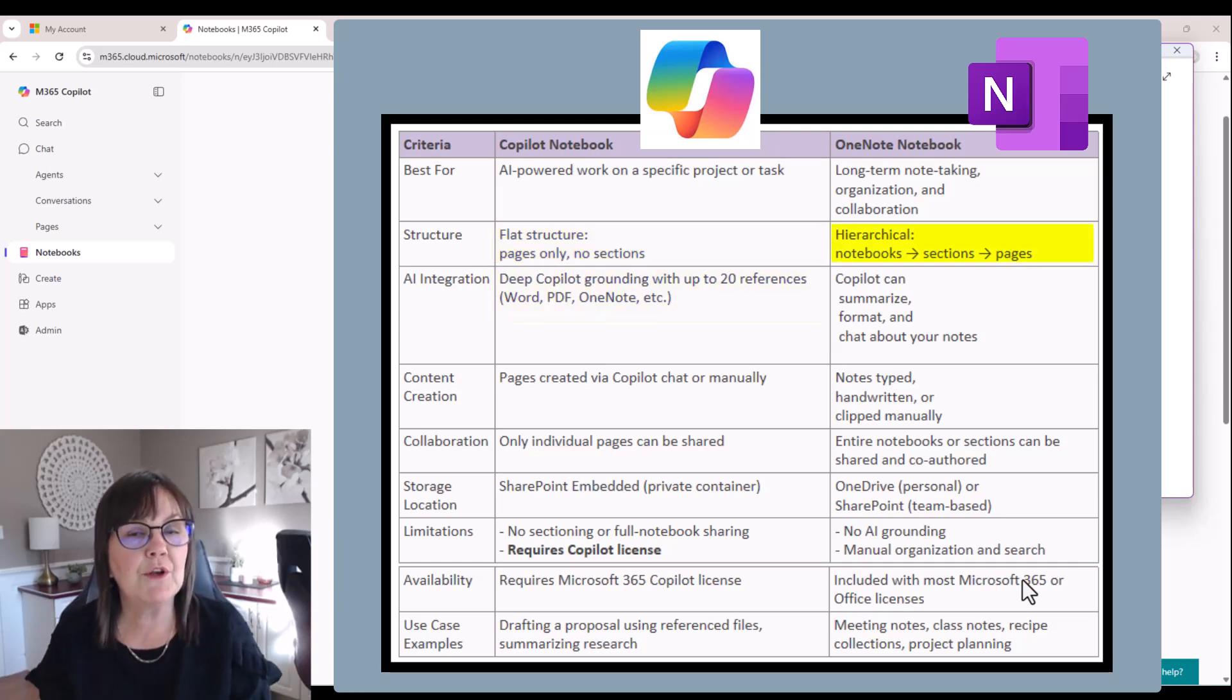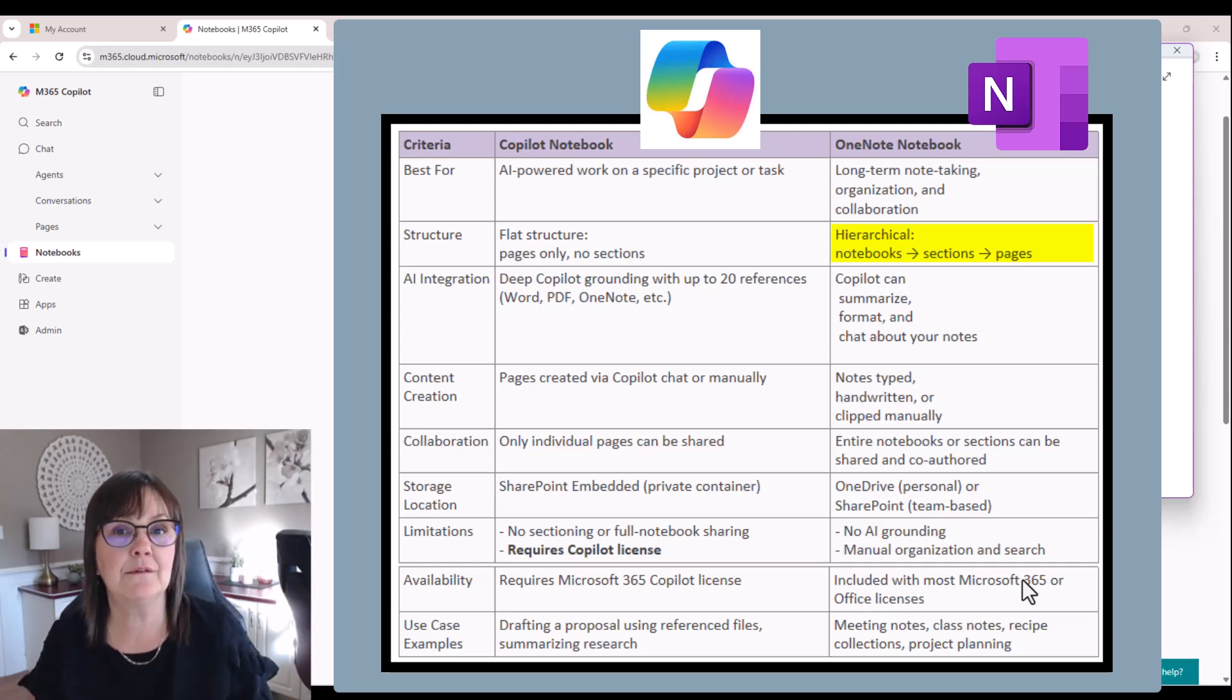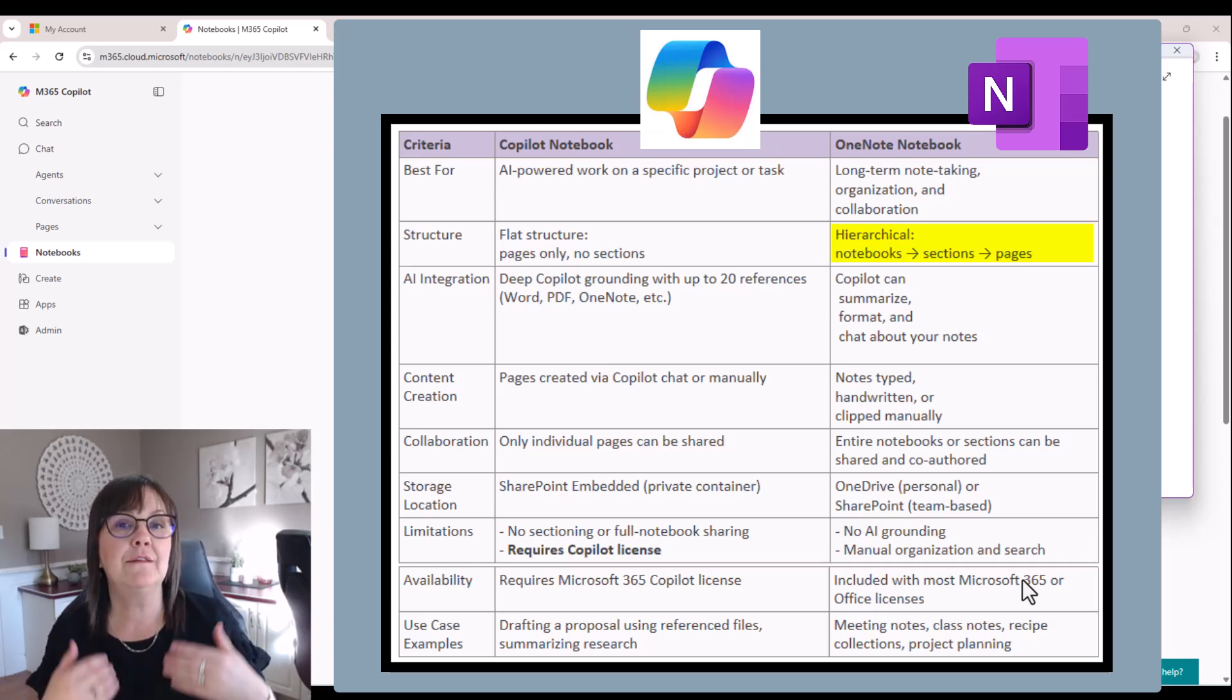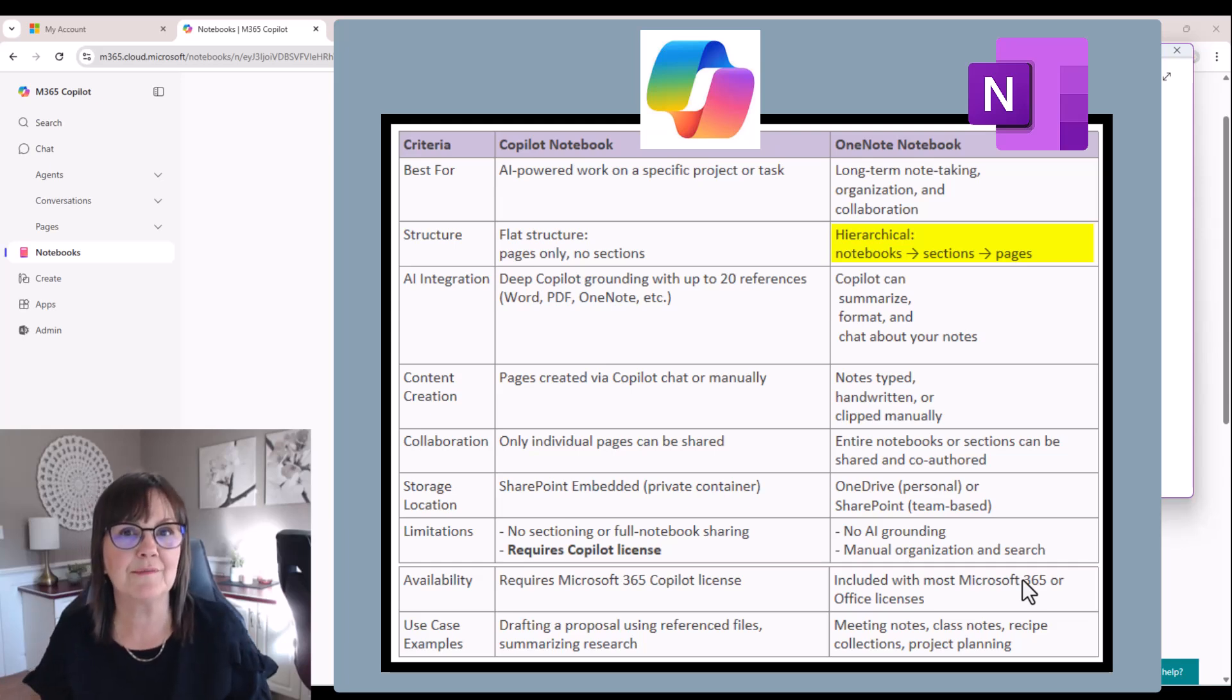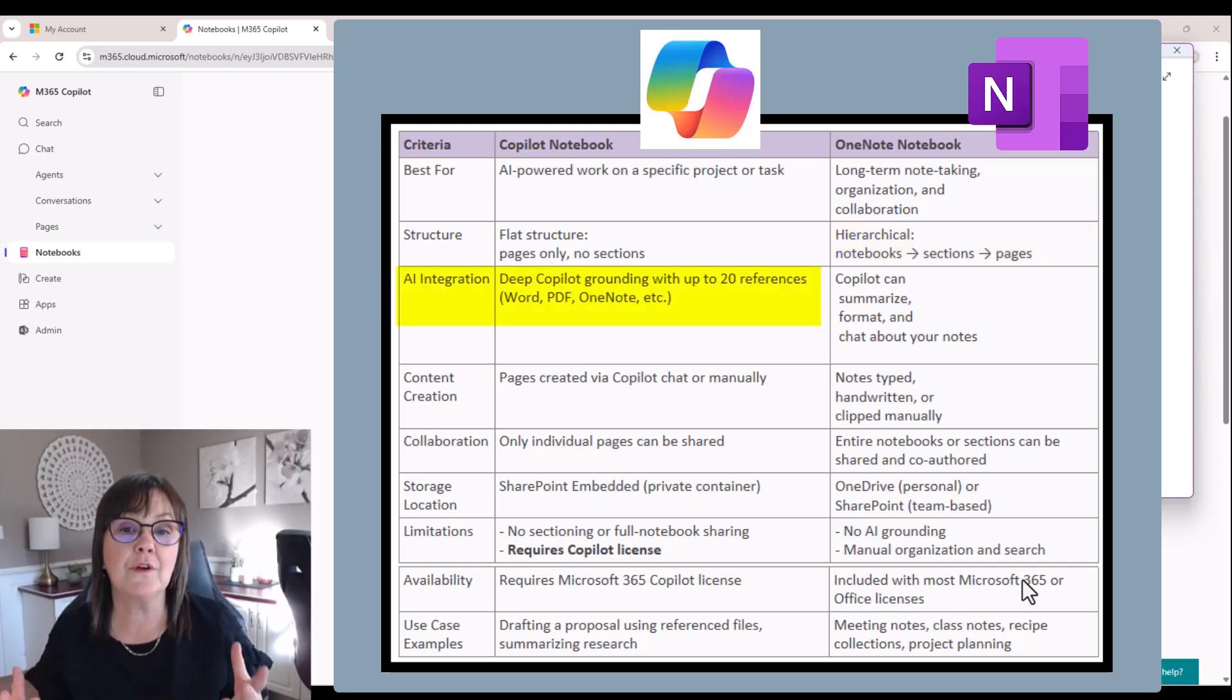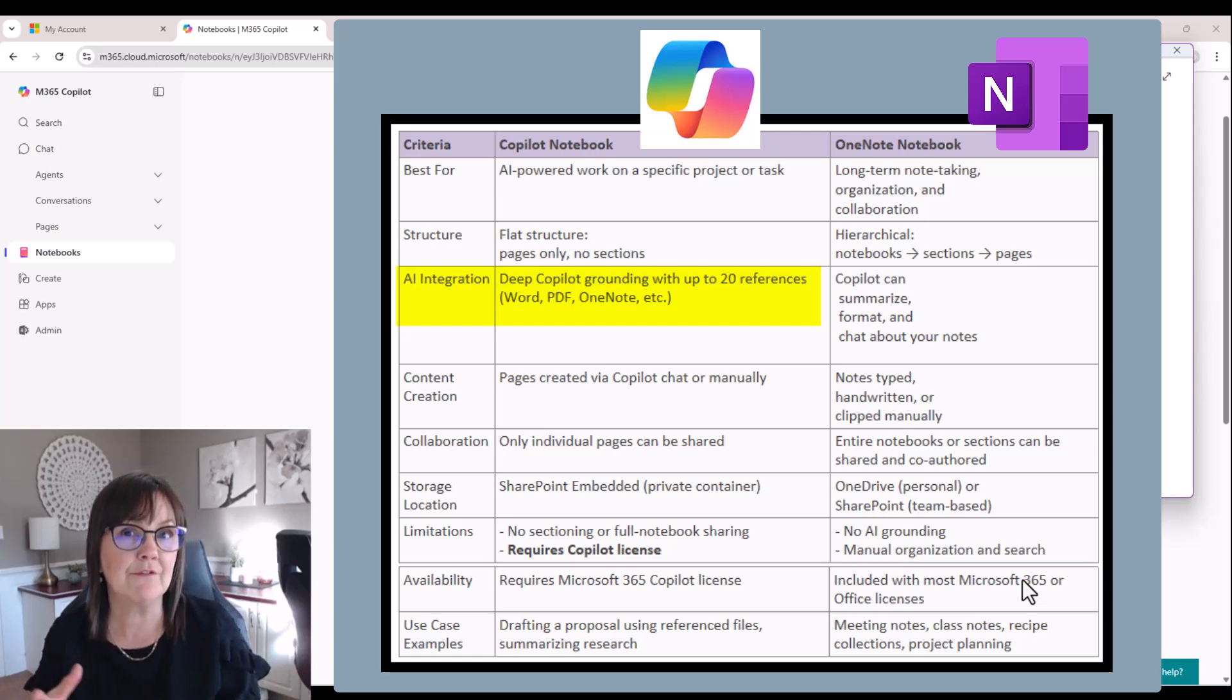Whereas your OneNote notebook has a hierarchical type of organization where you have sections and pages within each of your notebooks. The AI integration of course is very deep in terms of the Copilot, but only allowing you to have 20 references as a max.